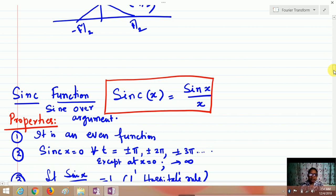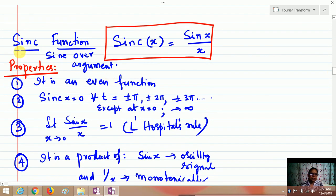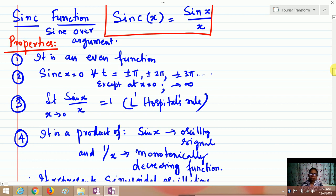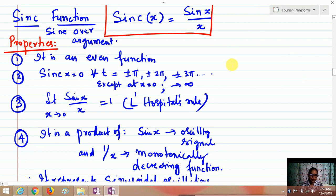The sinc function — sinc(x) — stands for 'sine over argument' and is defined as sinc(x) = sin(x)/x. It is an even function and is zero for all values where x = ±π, ±2π, ±3π, and so on, except at x = 0 where it is of the form 1/0. By L'Hôpital's rule, the limit of sin(x)/x as x → 0 equals 1.